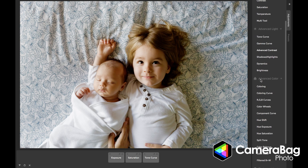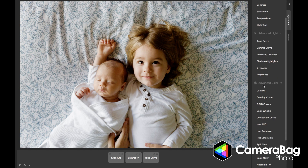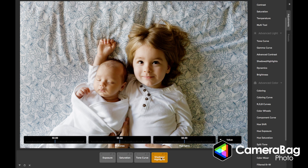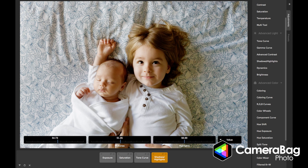This latest version of Camera Bag includes a few new adjustments and some that are tweaked. For example, the shadow highlights one — in previous versions back in Camera Bag 2, there was a single shadows adjustment and a single highlights adjustment. Now I've combined shadows, midtones, and highlights all into one, so I can adjust these individually with these sliders. And again, I can adjust the algorithm that it's using.